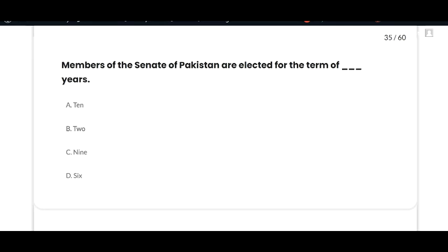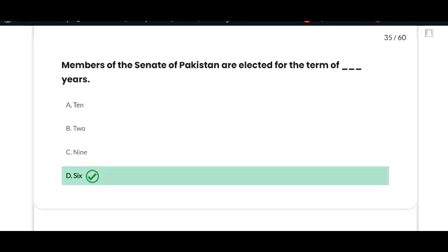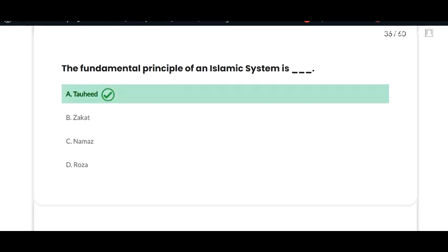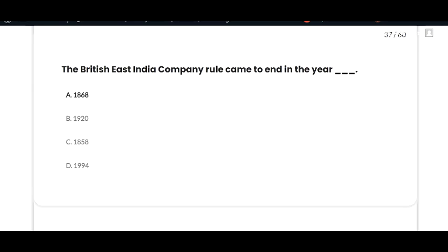The next MCQ: members of the Senate of Pakistan are elected for a term of six years — option D is correct. The next MCQ: the fundamental principle of an Islamic system — option A is correct. The next MCQ: British East India Company rule came to an end in the year 1858 — option C is correct.